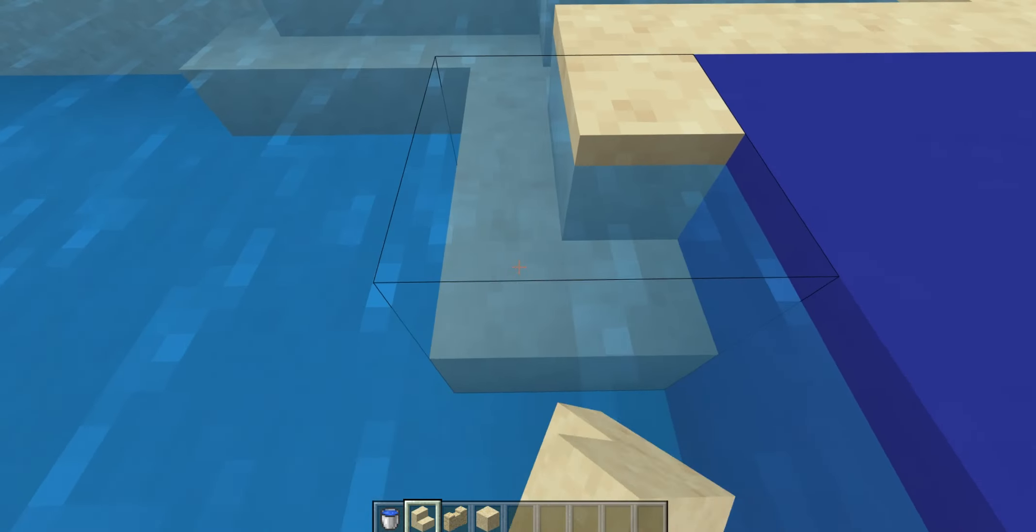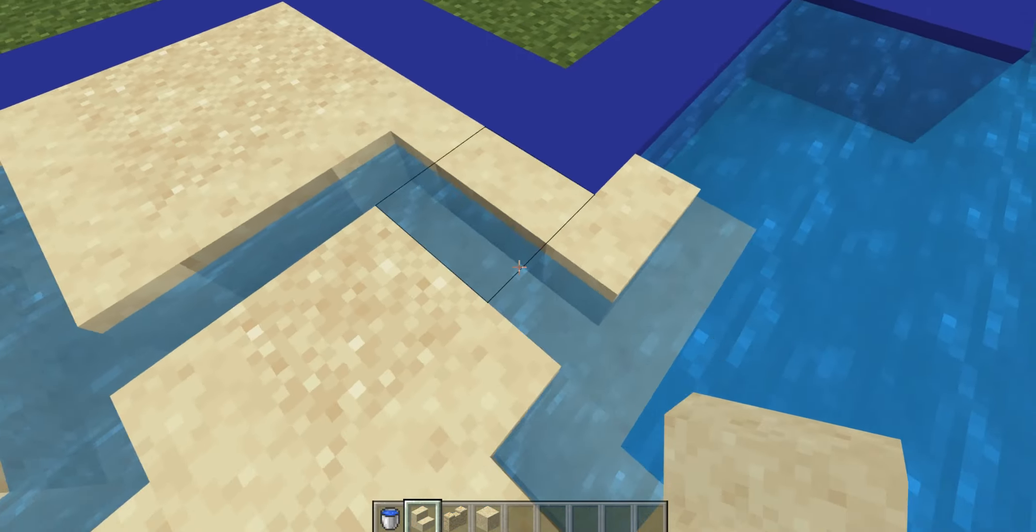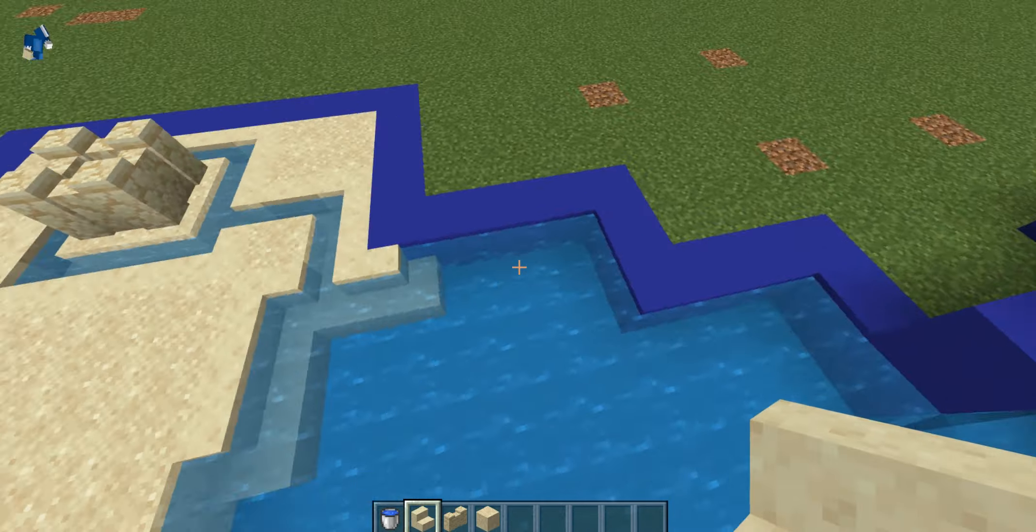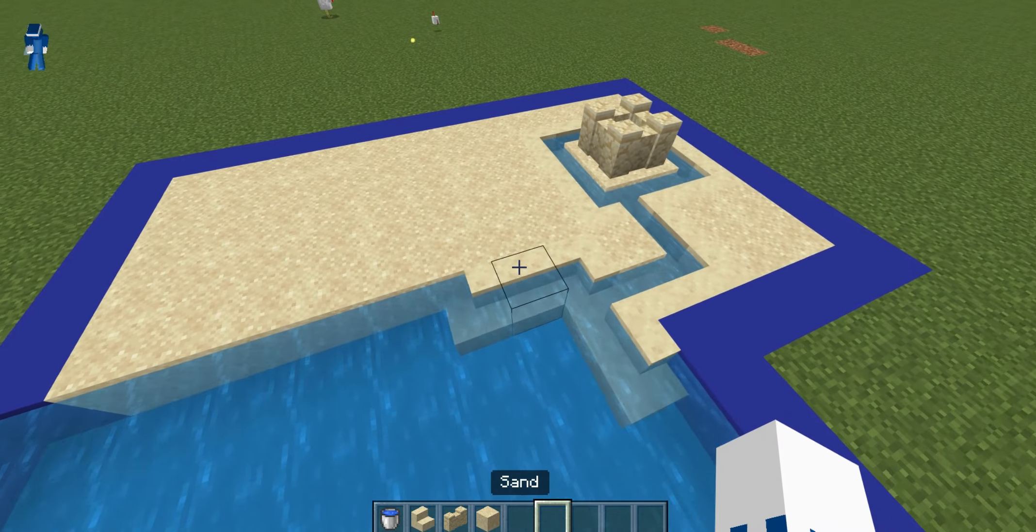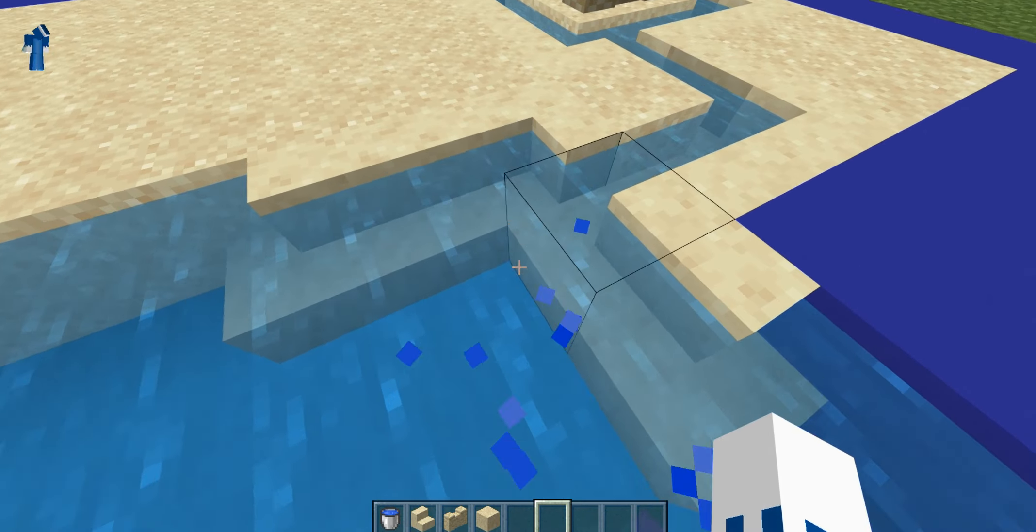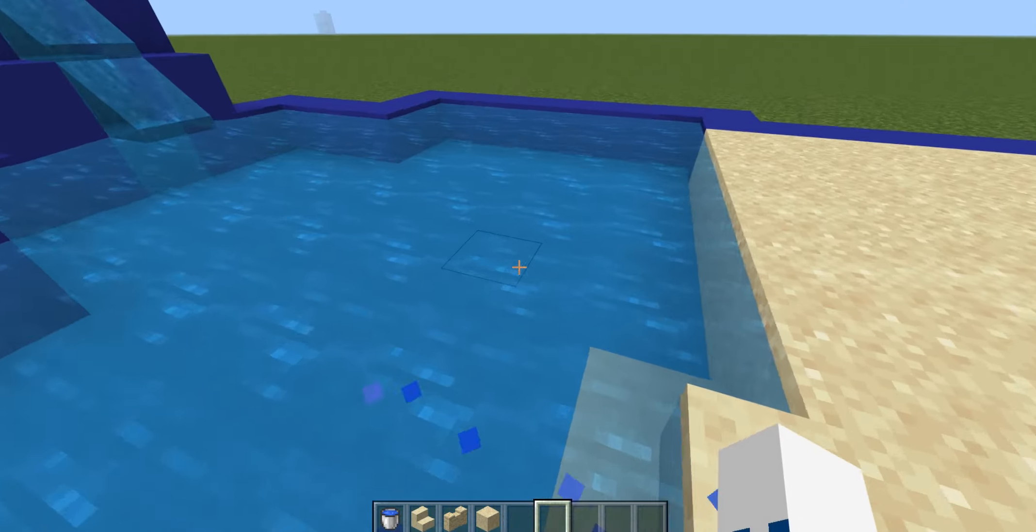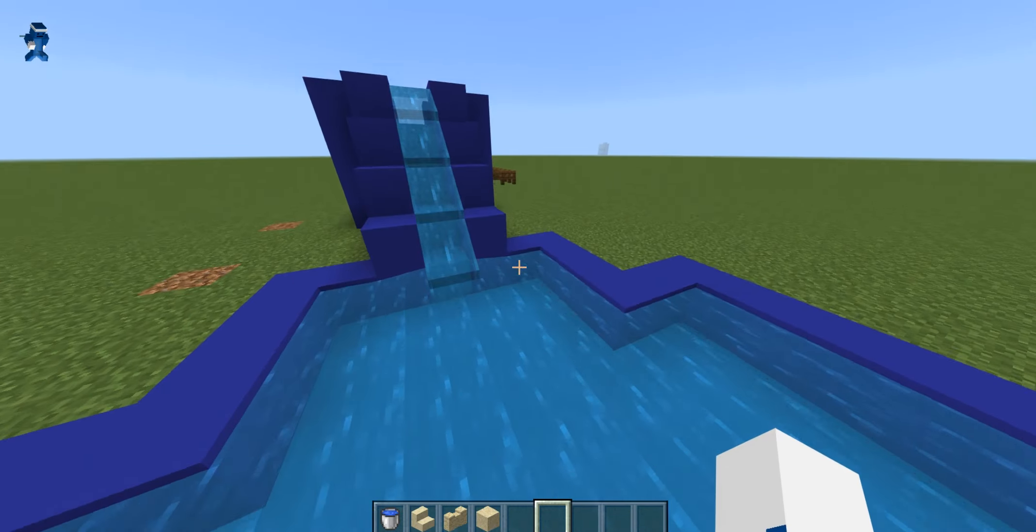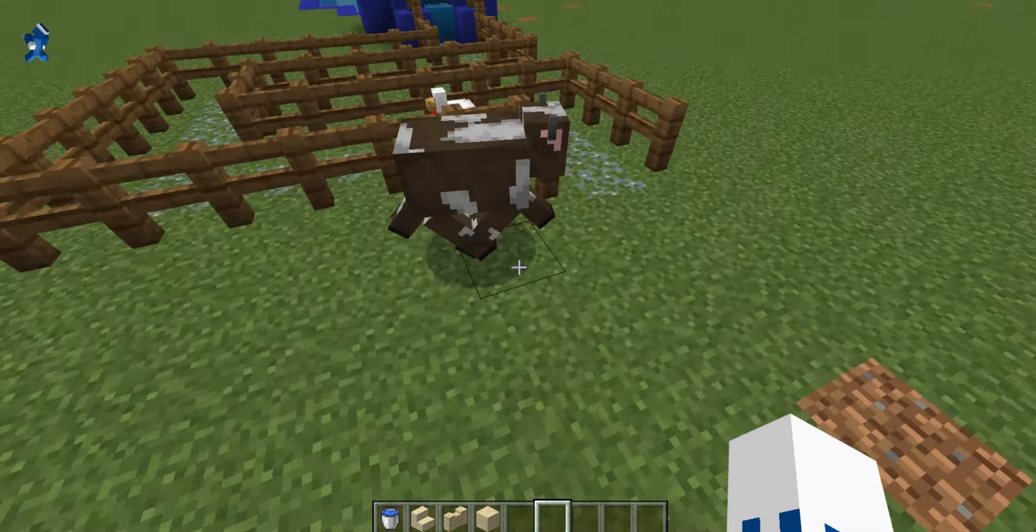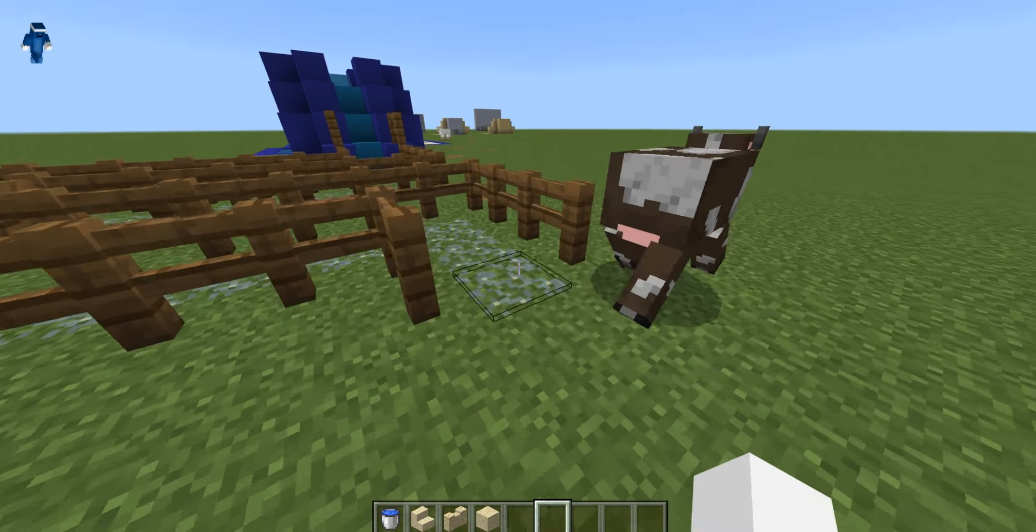And then you may just want to add some sandy things here. Now I think this looks pretty cool because this could just be like spilt sand.